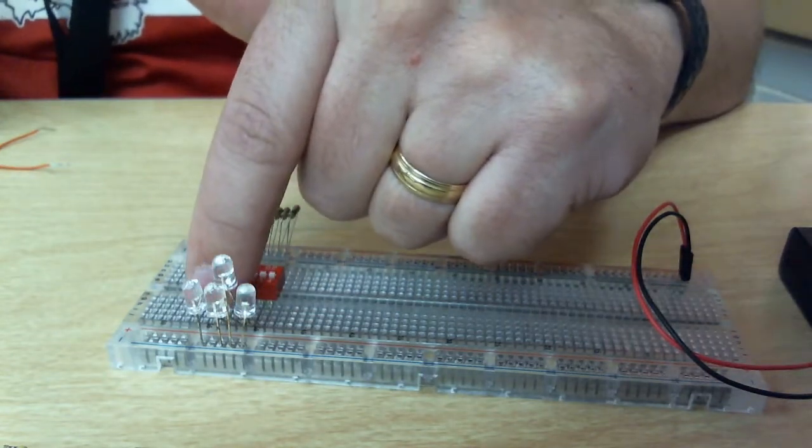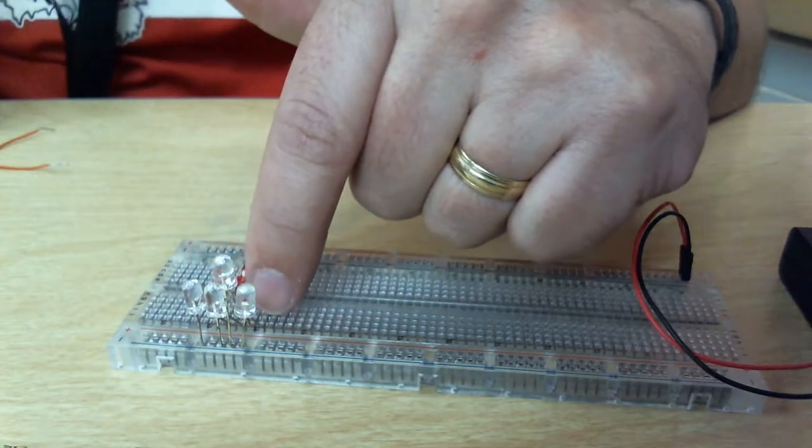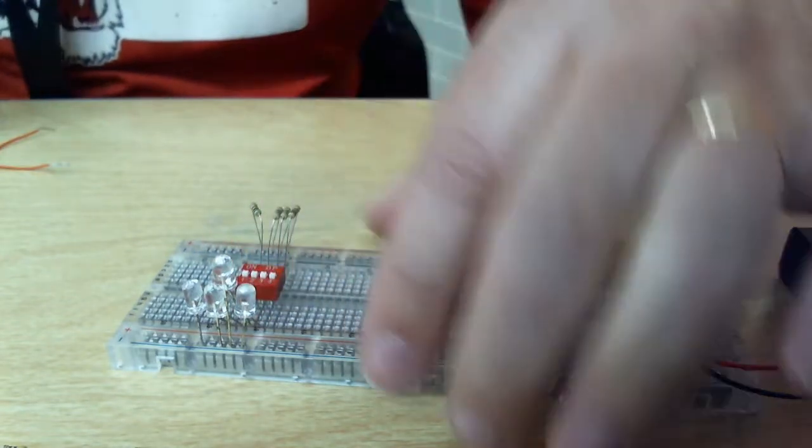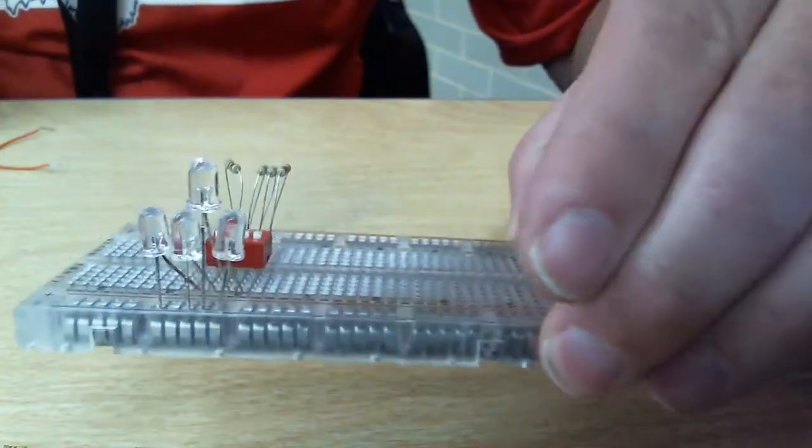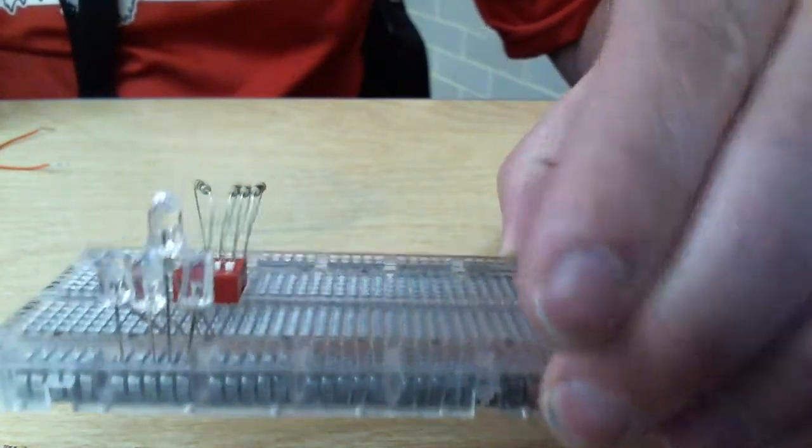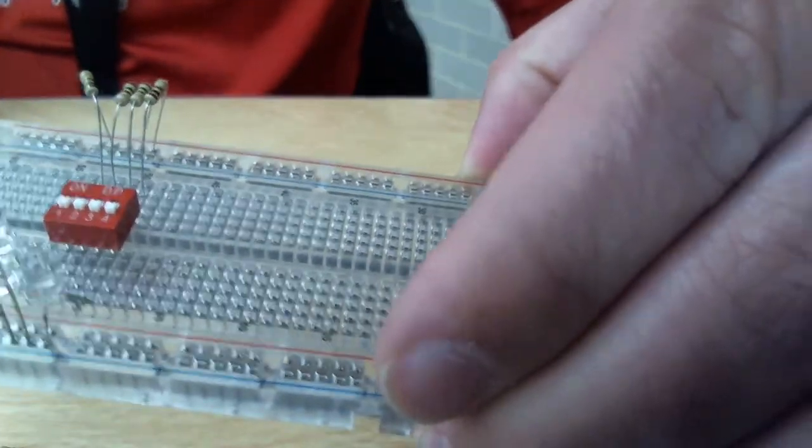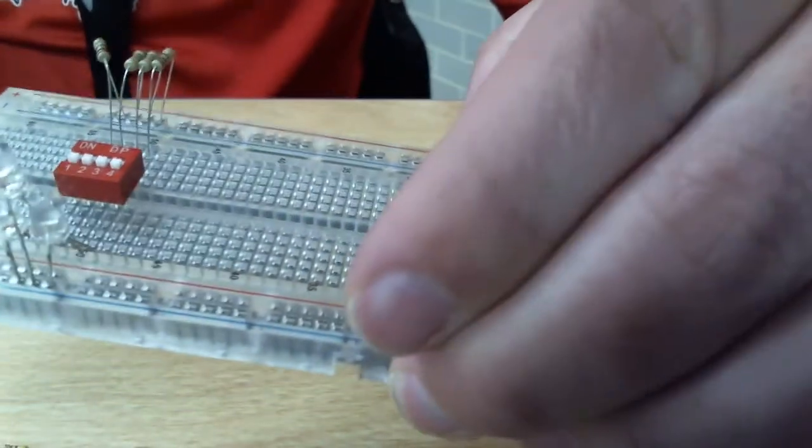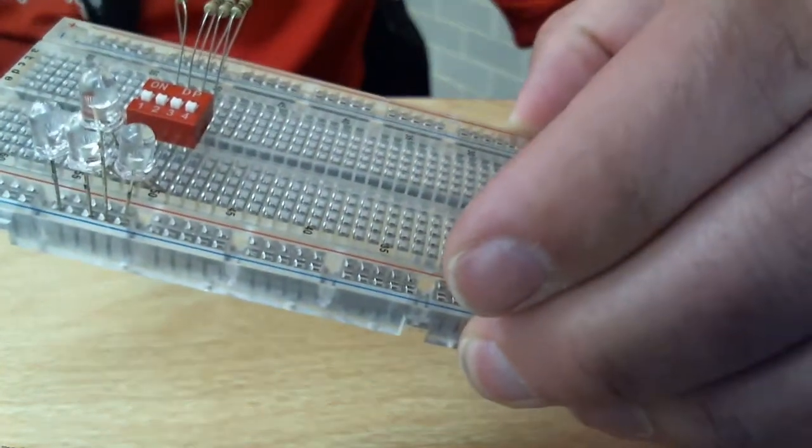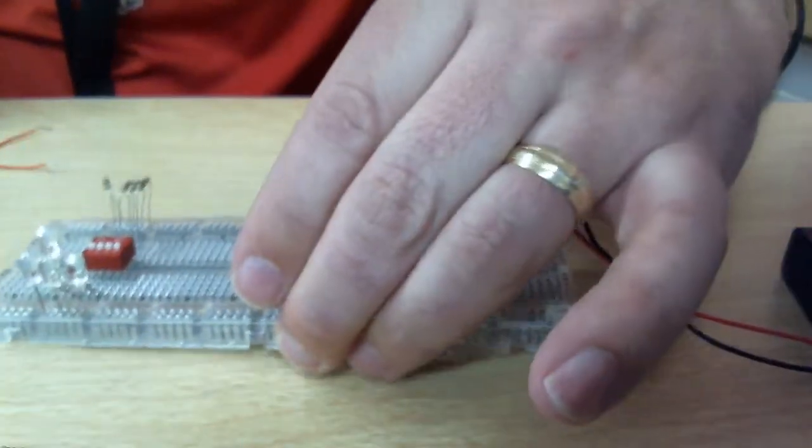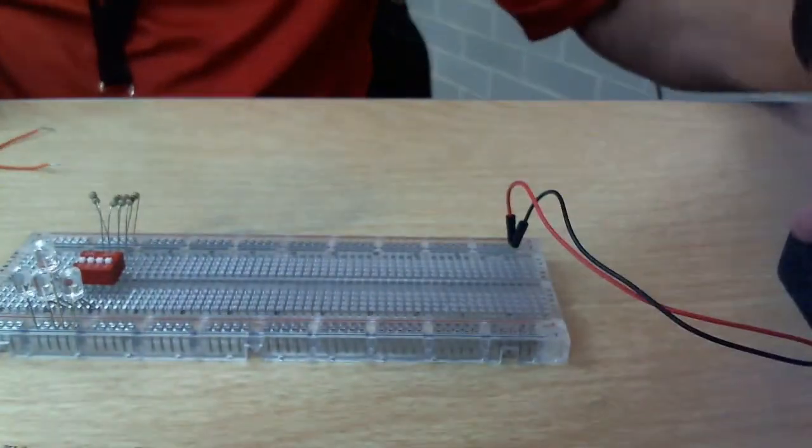Then the negative legs of my LED are going to the negative arm of the other side of the circuit. See the negative arm.